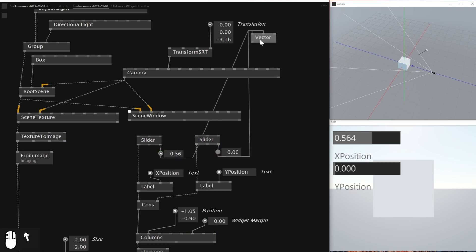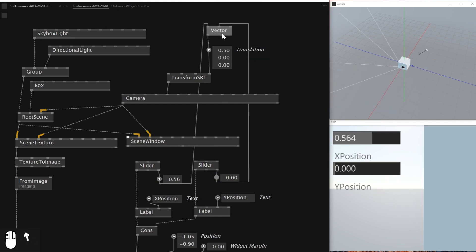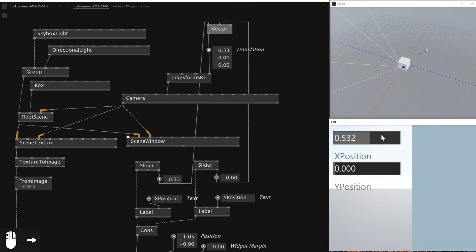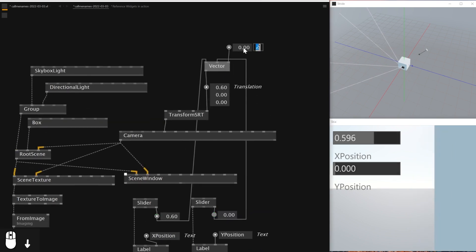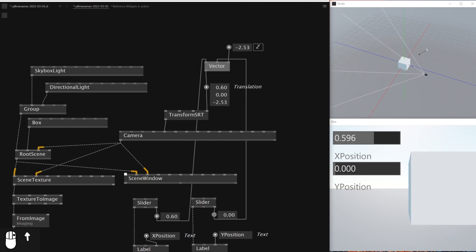If I move this vector up and connect it to the Translation, then I should be able to move the camera position. By the way, the Vector Z needs a value — it needs to be minus 2.5 or something to get this camera behind the object.